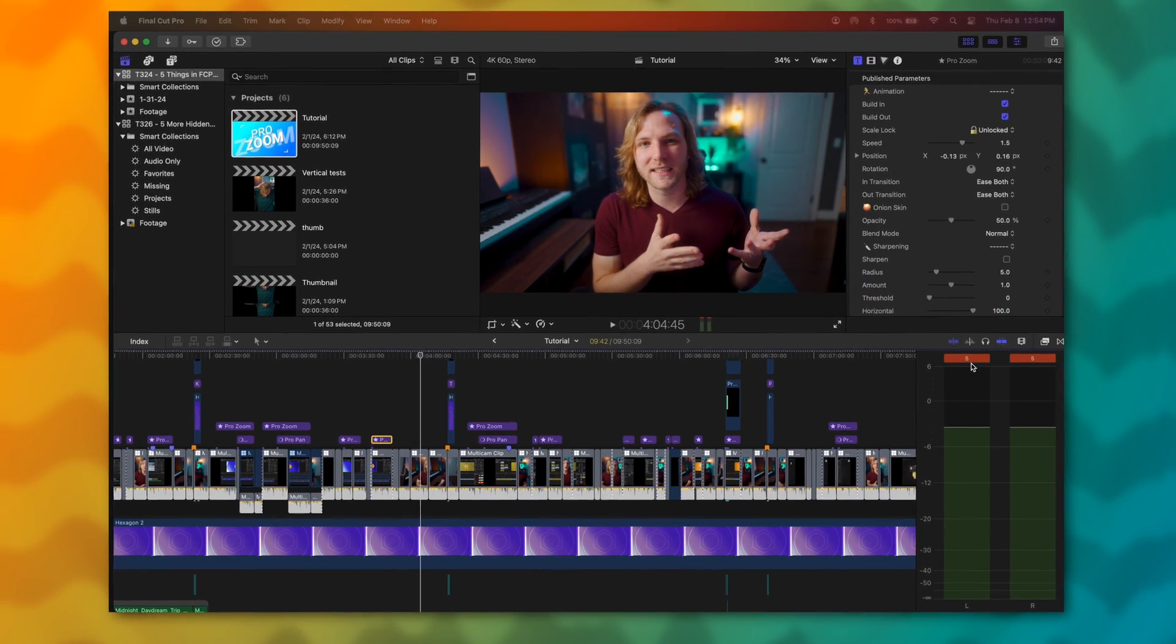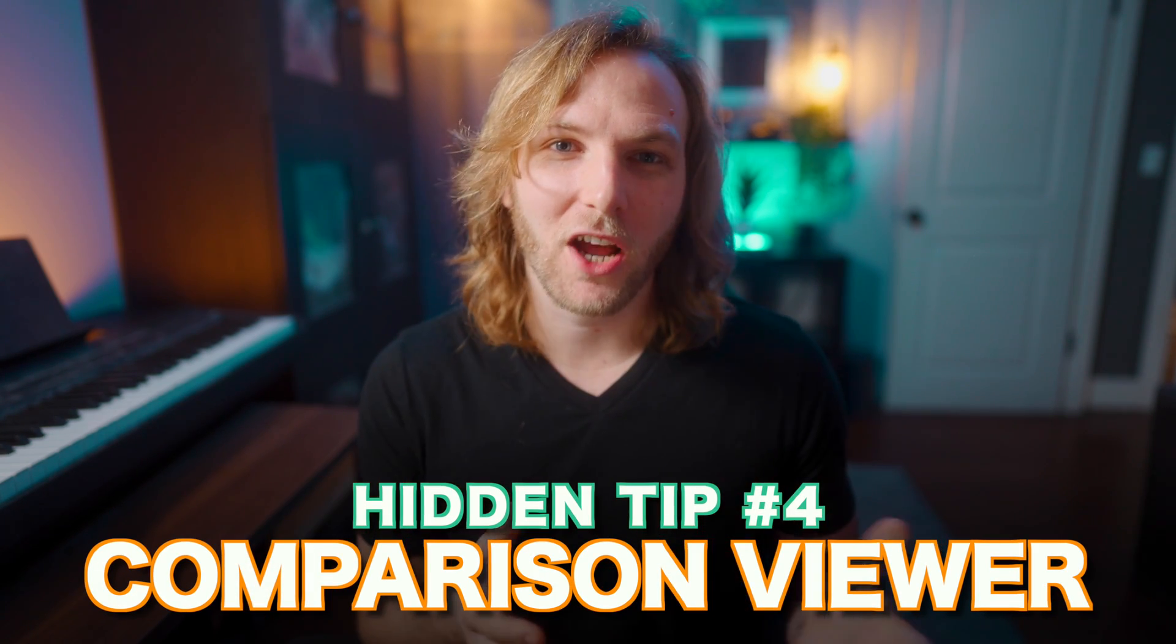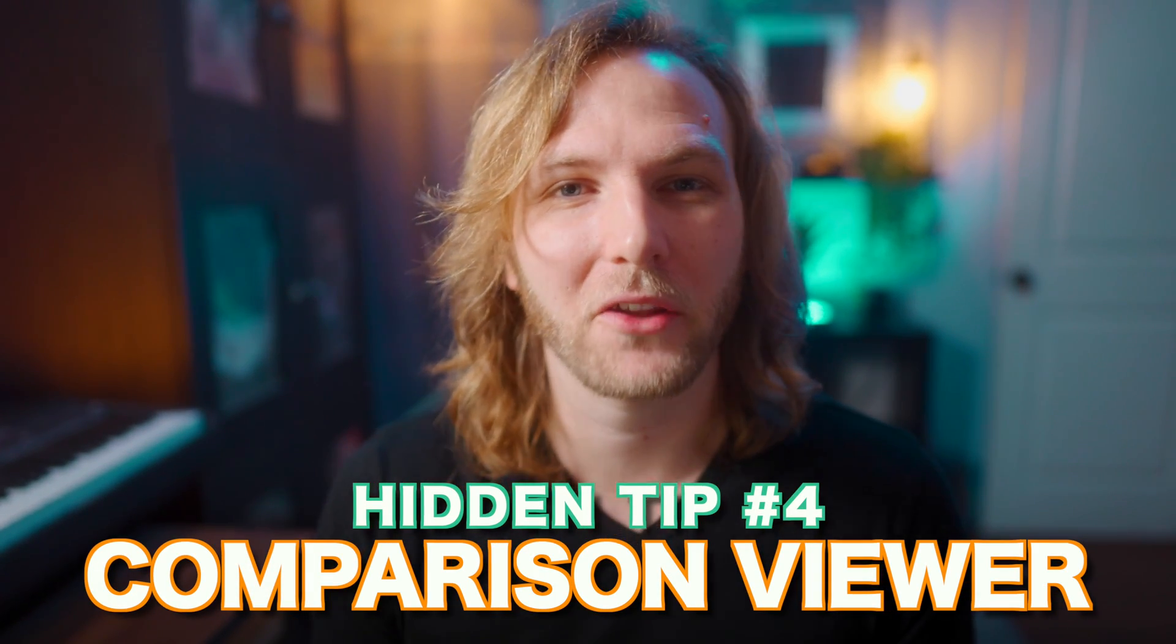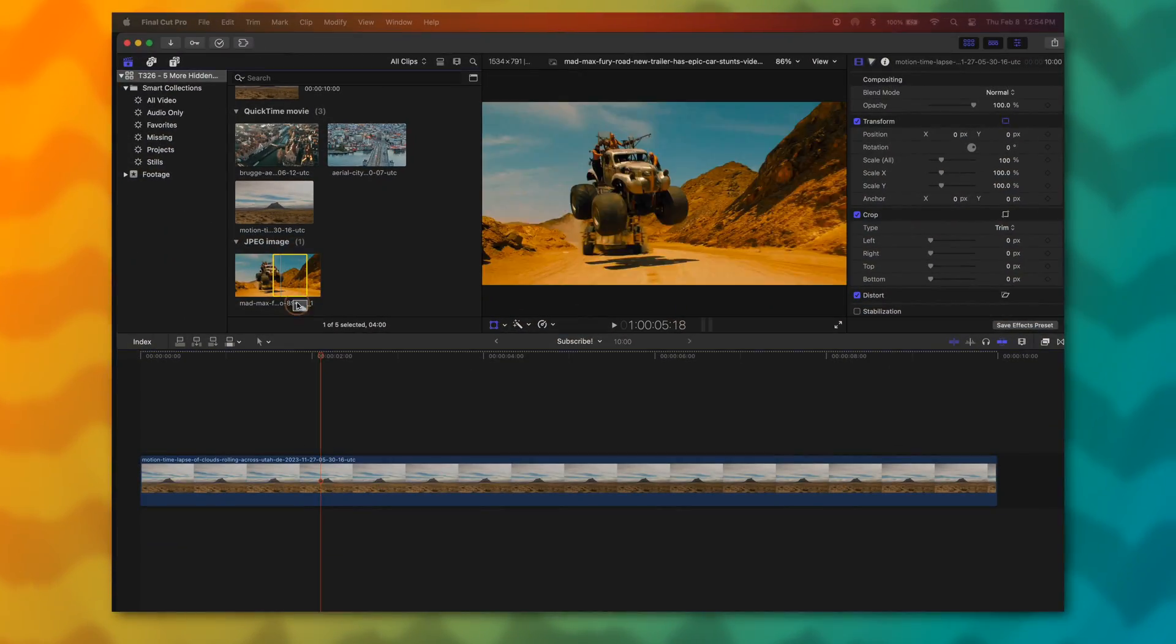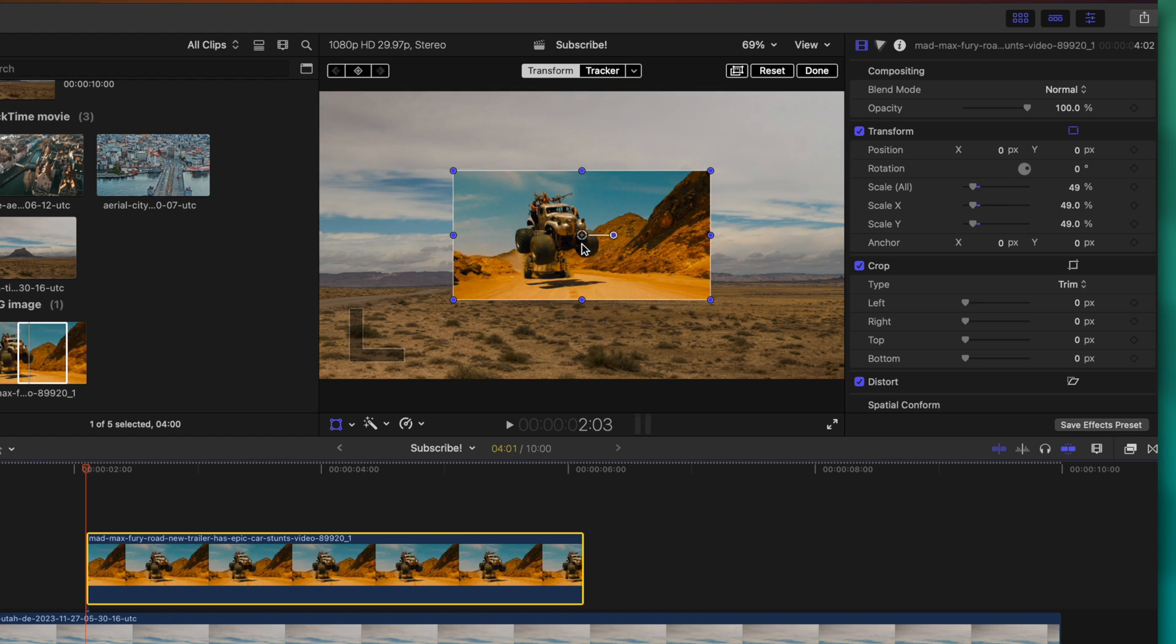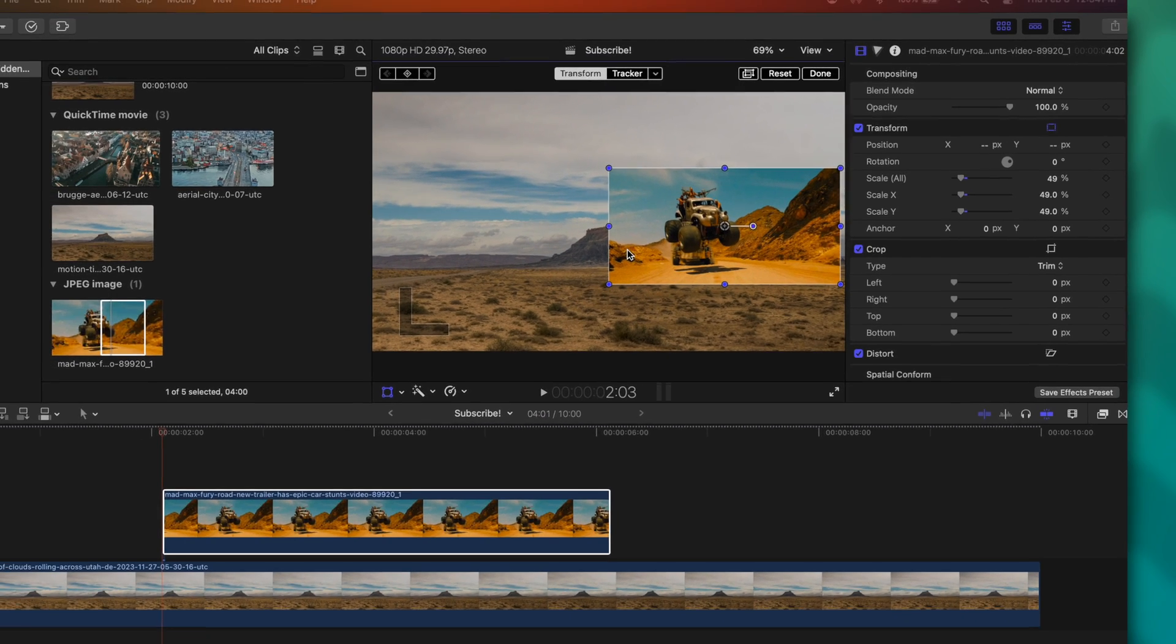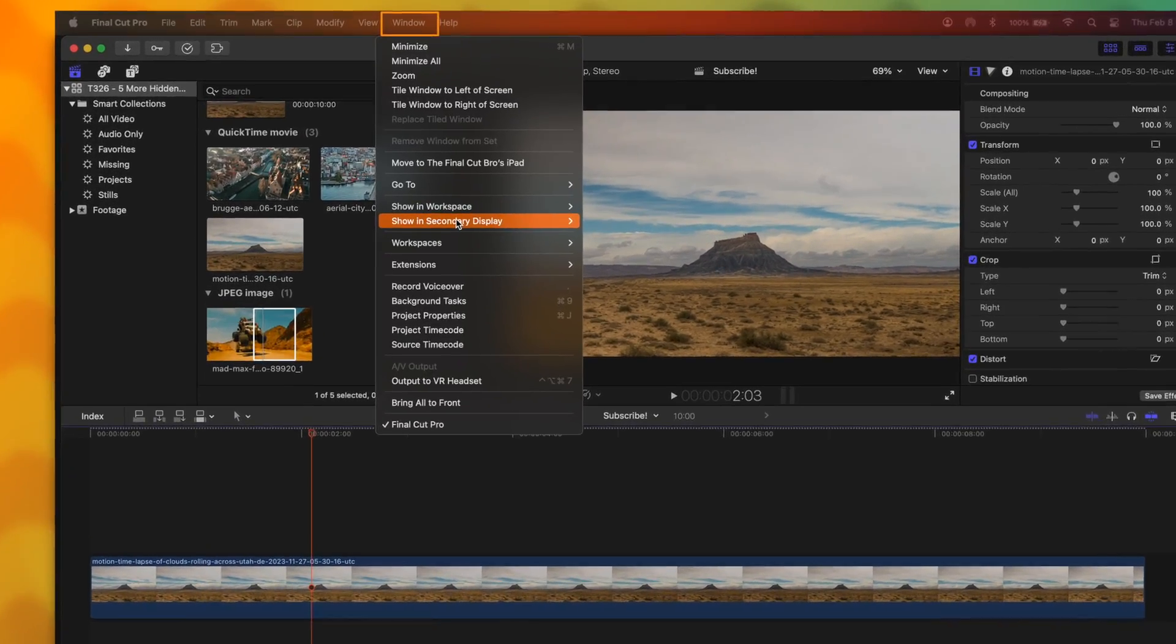Have you ever needed to match the color between two different shots in Final Cut Pro? Or maybe you're just trying to steal the color grade from an incredible looking movie? Frequently, what I'll see people do is they'll take a video clip element, shrink it down, maybe put it over here on the side, and then they'll try to match the colors off of that. And while that can work, there's a much better way inside of Final Cut Pro. Rather than doing that, go up to Window.